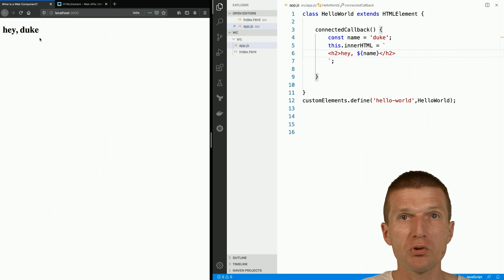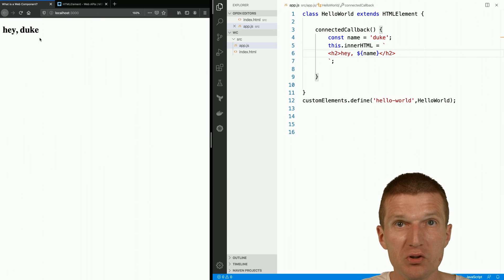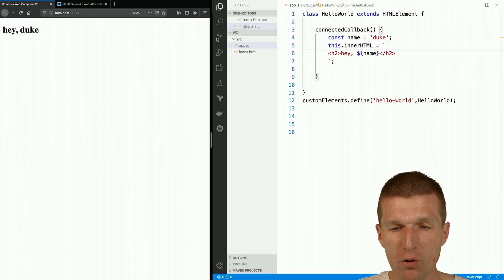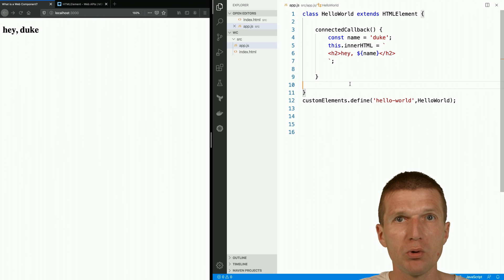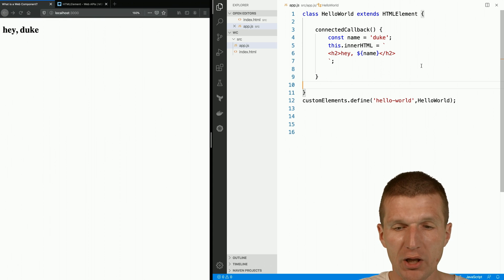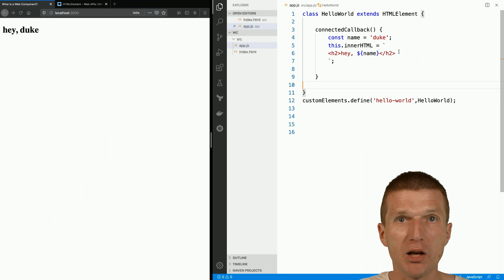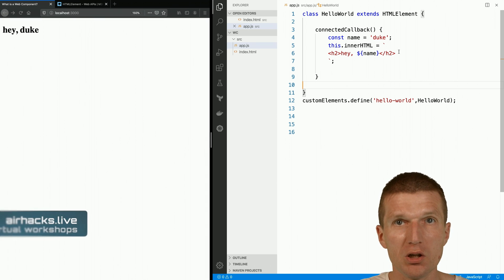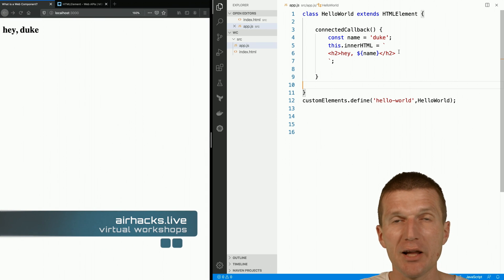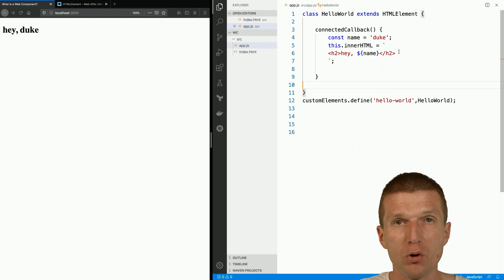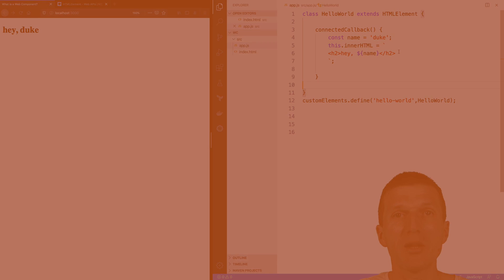So this was the simplest possible custom element or web component. What we did was create our own tag and provide our own custom behavior. Thank you for watching. See you at upcoming conferences, airhacks.live, airhacks.io, or even projects. Thank you and bye.